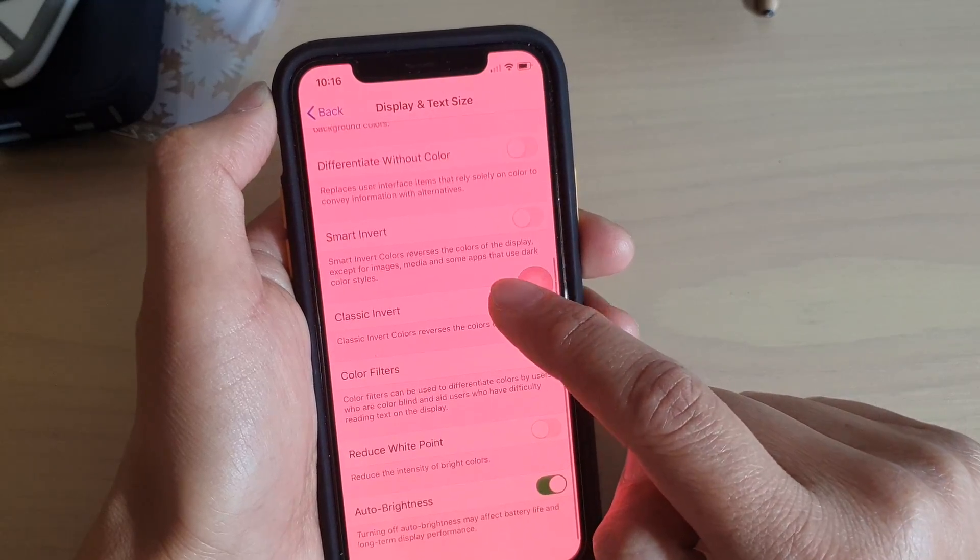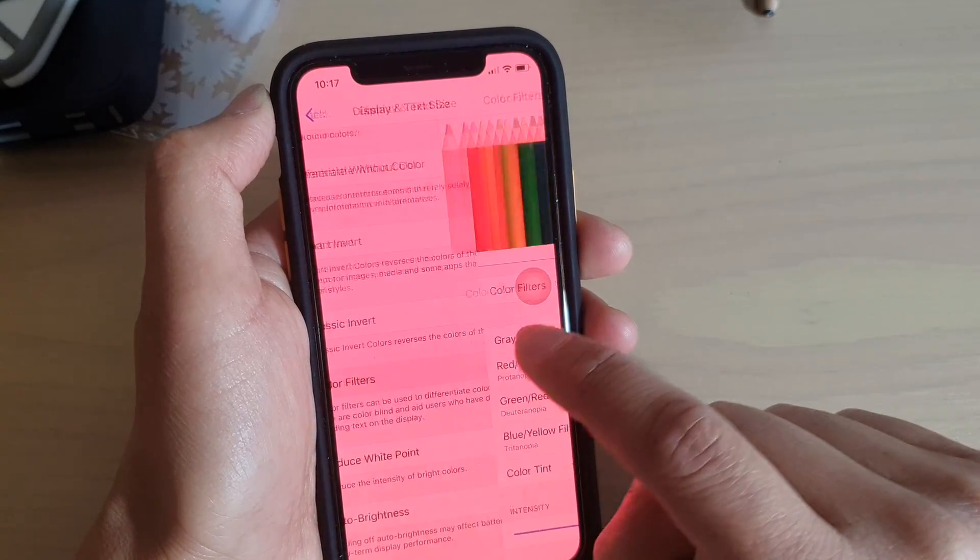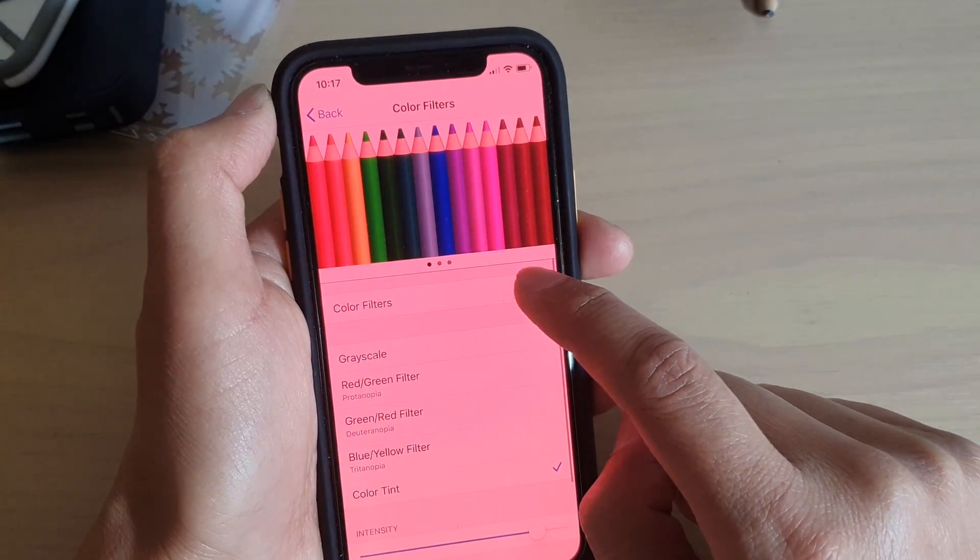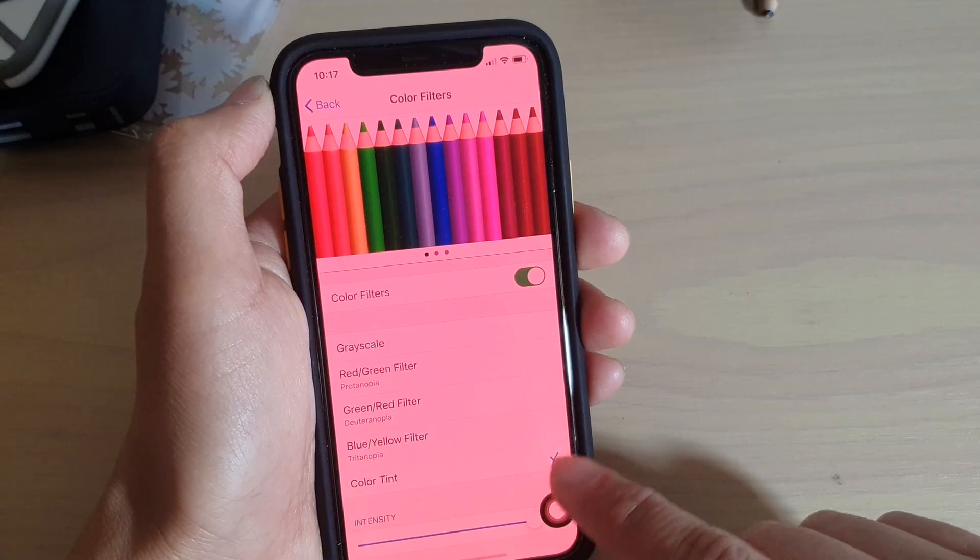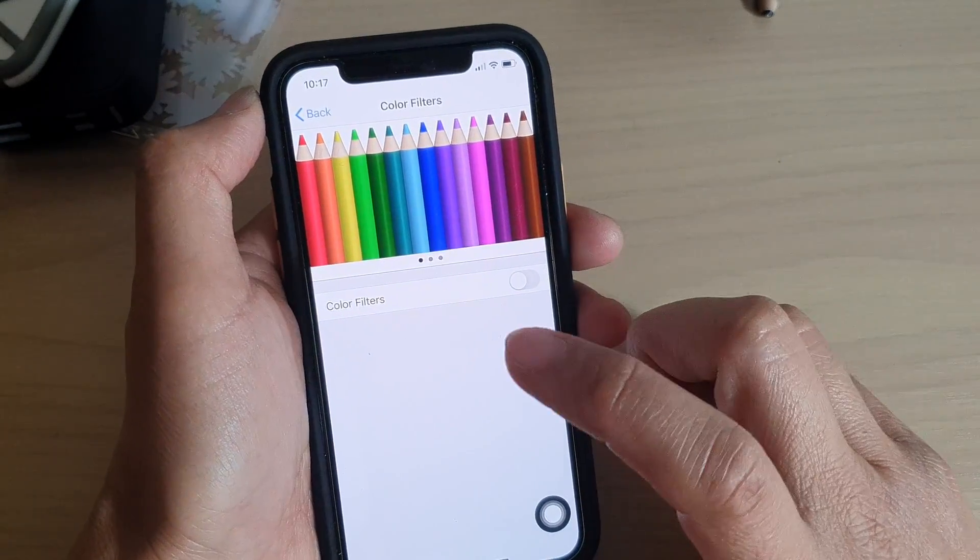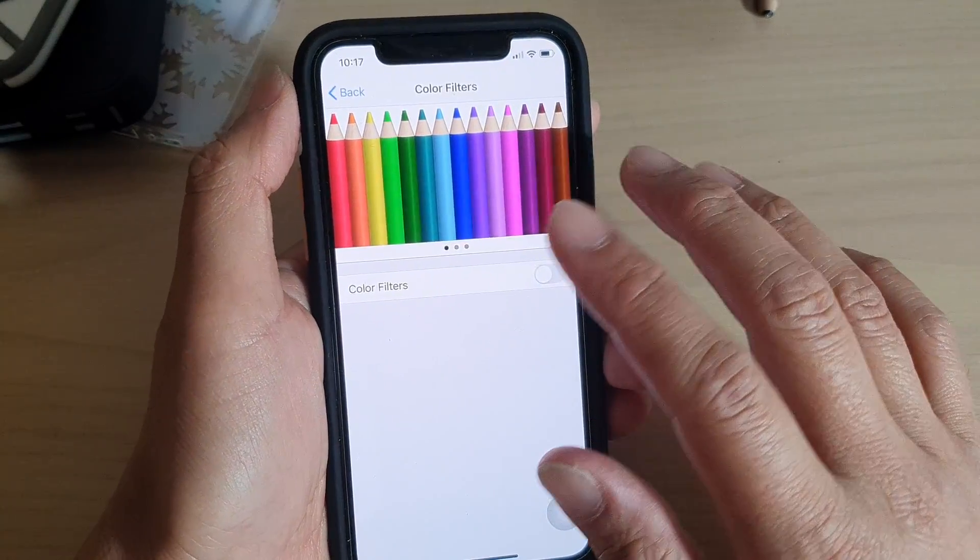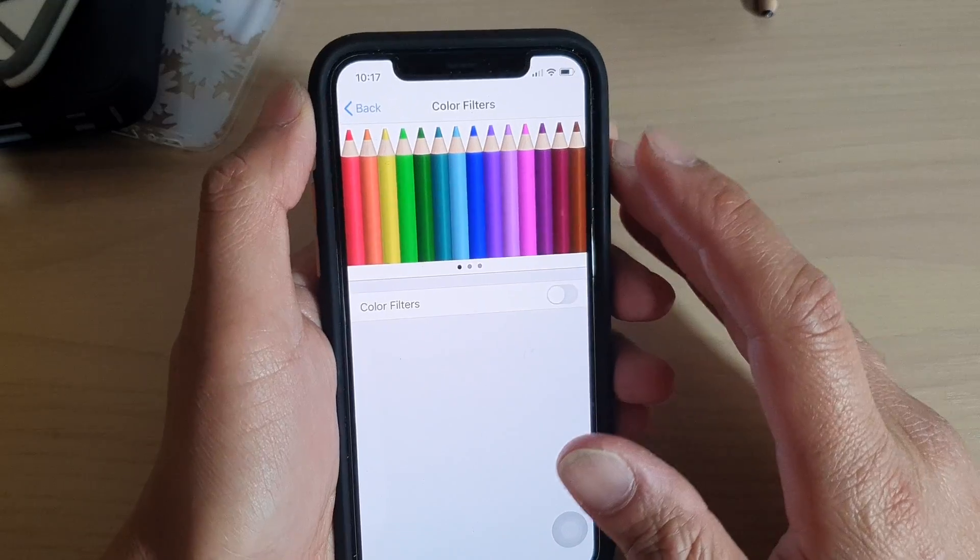Now go down to the bottom and tap on color filters. Now the first thing you want to do is to tap on color filters to switch it off and now you are back to the default system color.